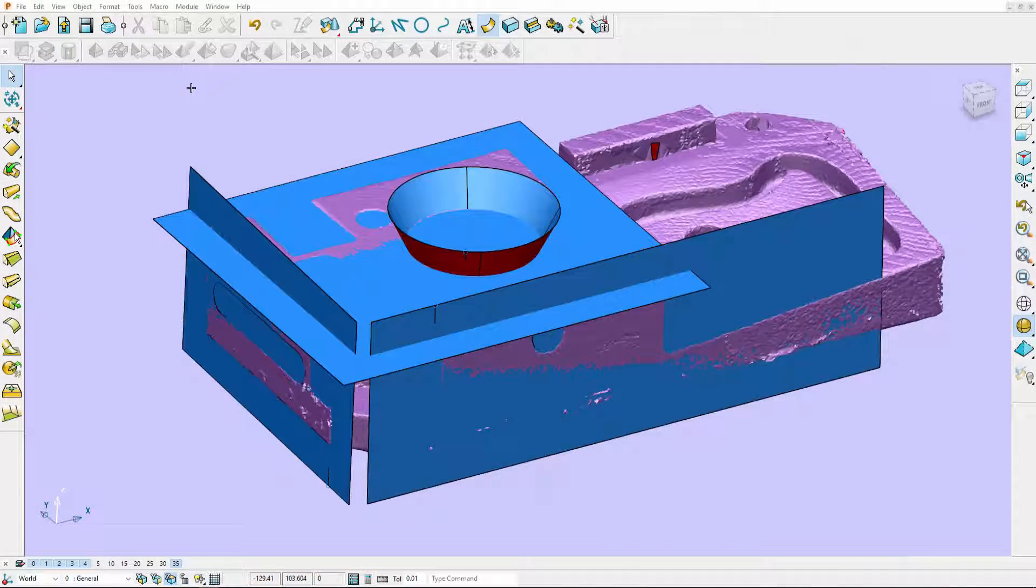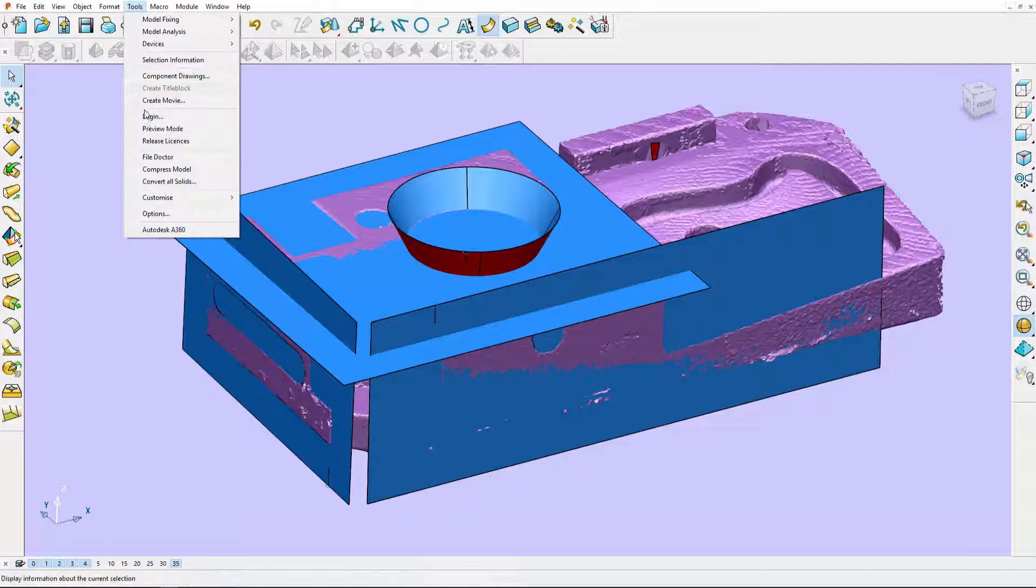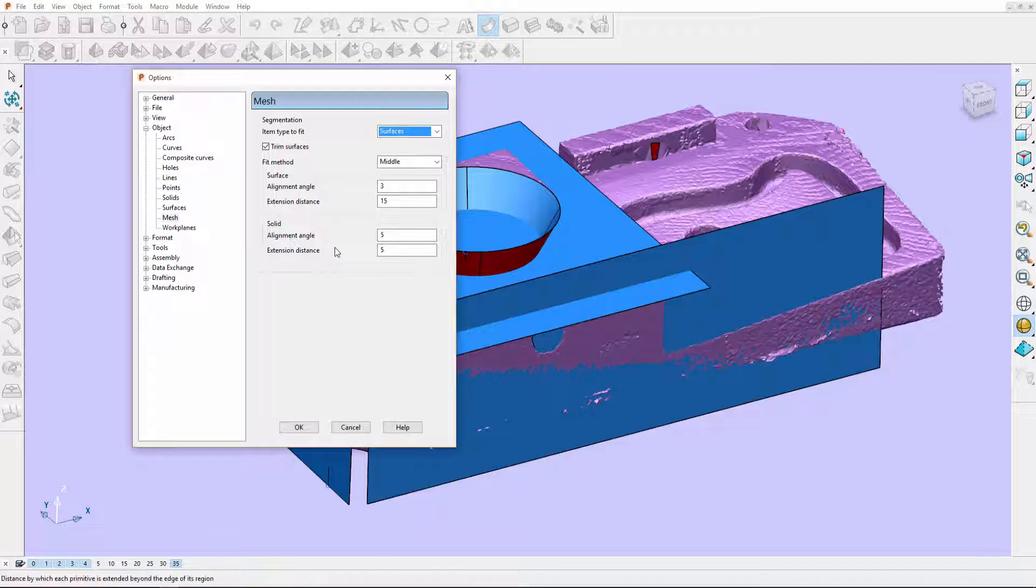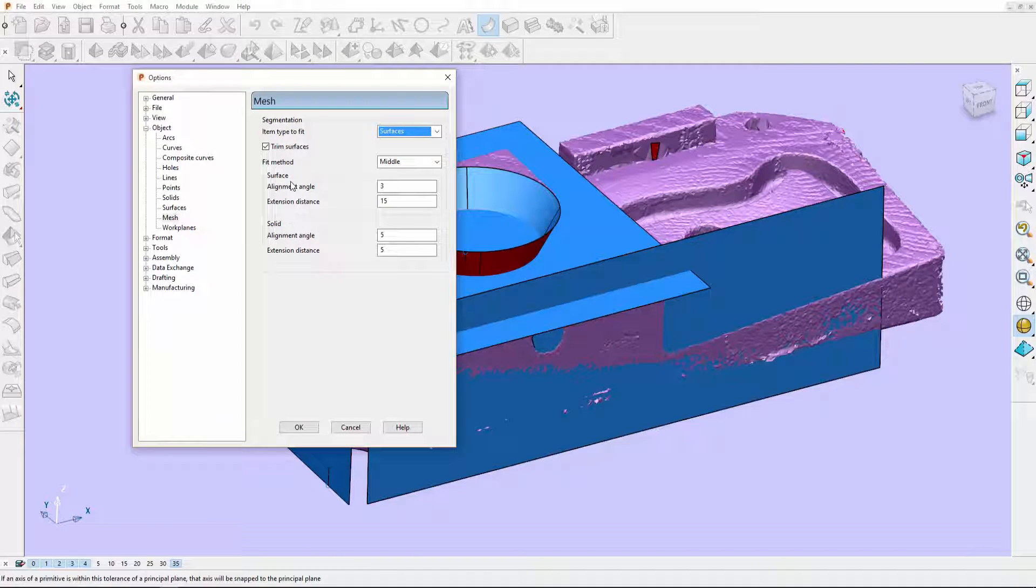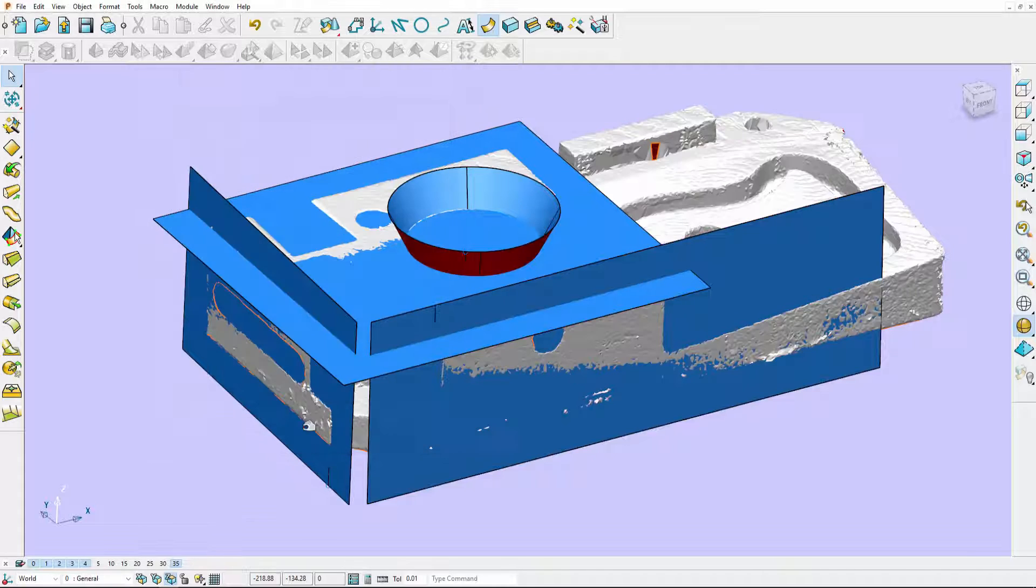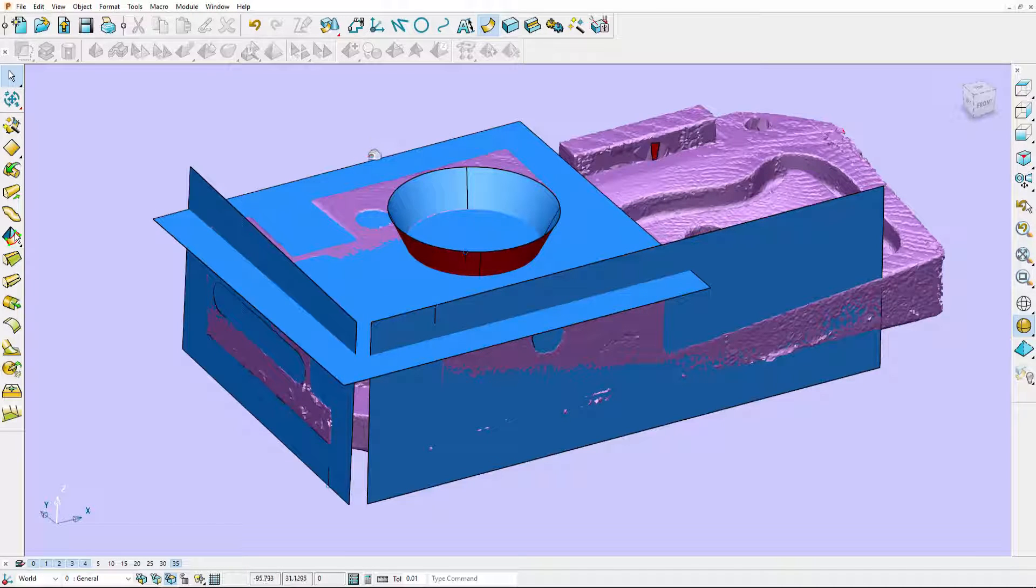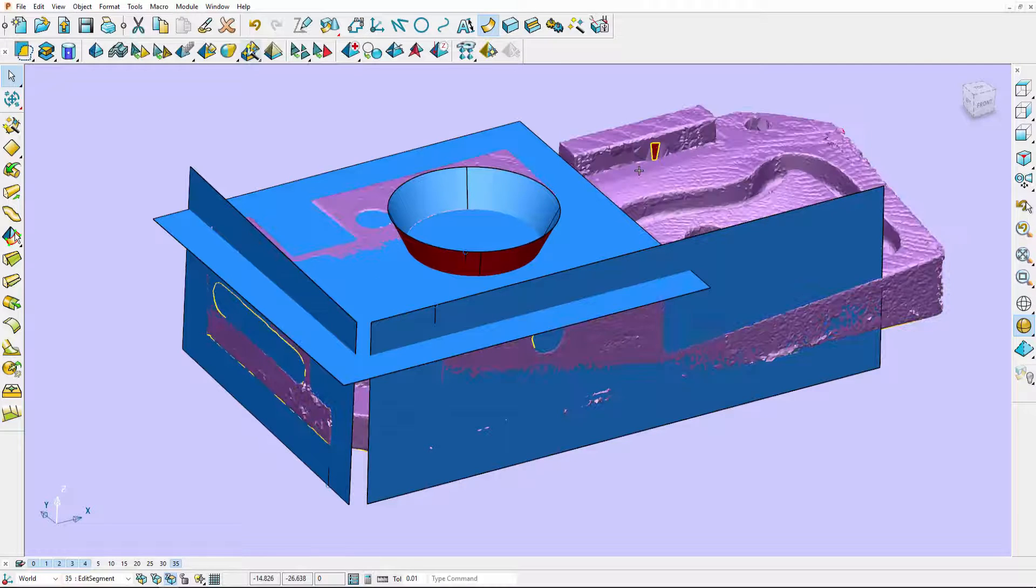Enhancements have been made to the segment mesh tool in PowerShape 2017. We can now apply different parameters when fitting solids and surfaces to a triangle mesh. This will give us more control when reverse engineering a part. You can see here I've already fitted some surfaces to my triangle mesh.